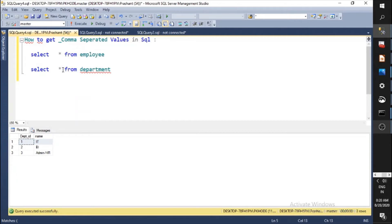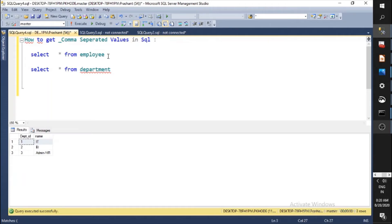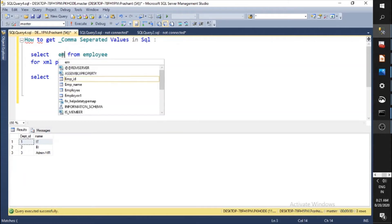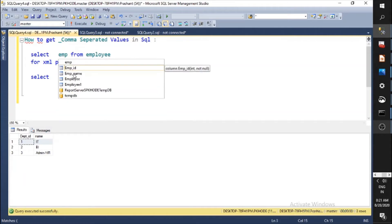My requirement is to get the list of all employees along with the department data. To make a comma separated string, you need to use the FOR XML function — specifically FOR XML PATH. For example, with SELECT * FROM Employee, you need to write the FOR XML clause and pass a blank value to it.